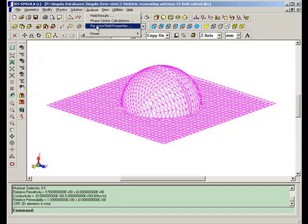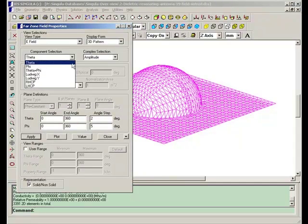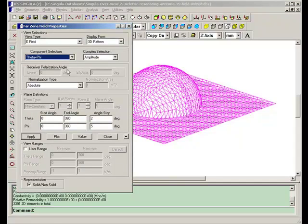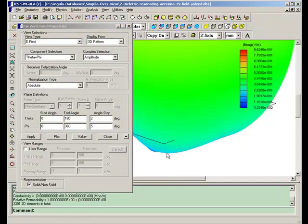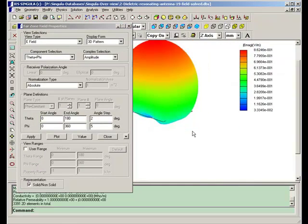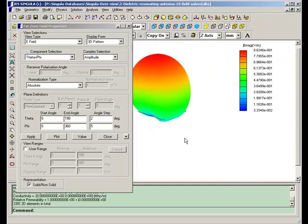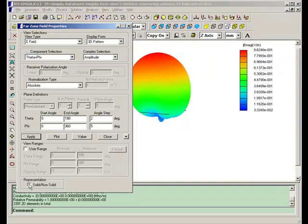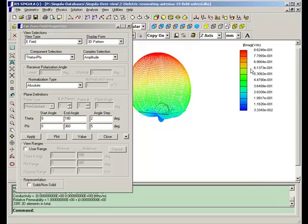Theta phi components. This is the 3D pattern. The range of these colors are shown here.